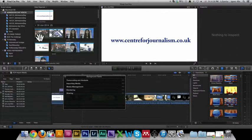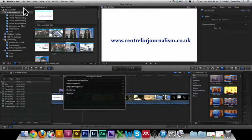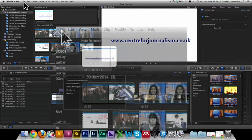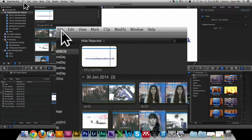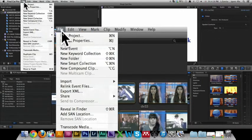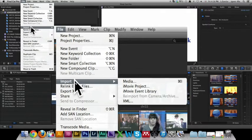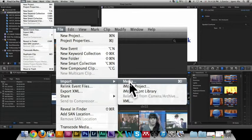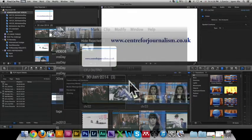But for now we're gonna go straight into the importing. So you click on File up here in your top left hand corner, come to Import, and Media.